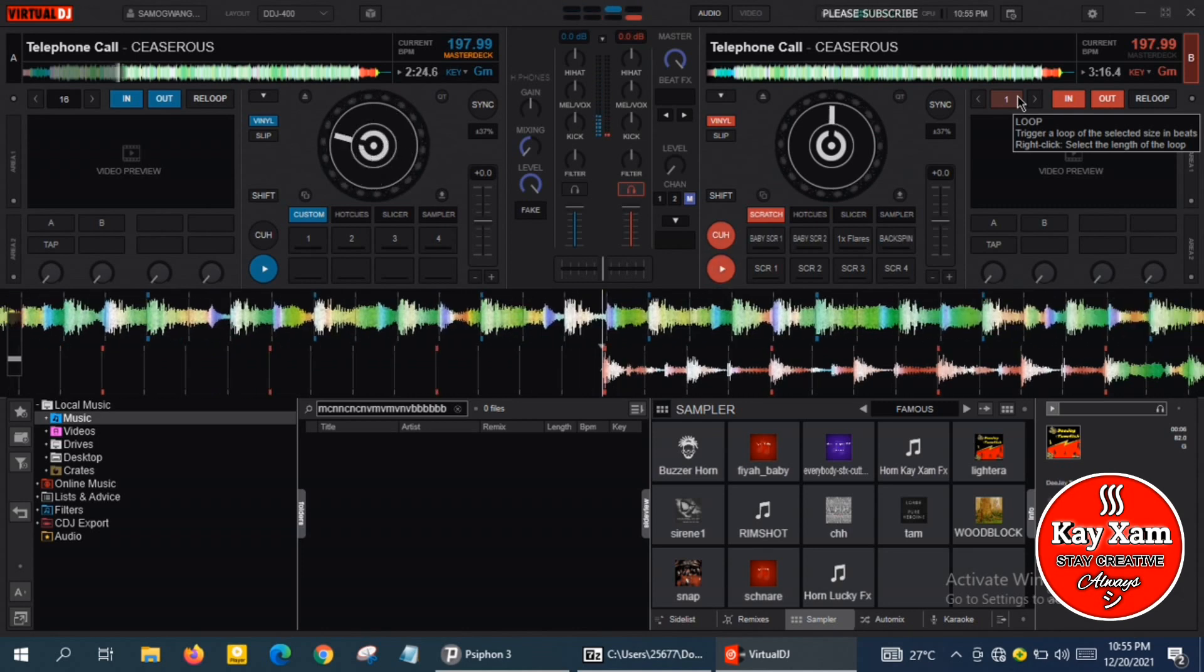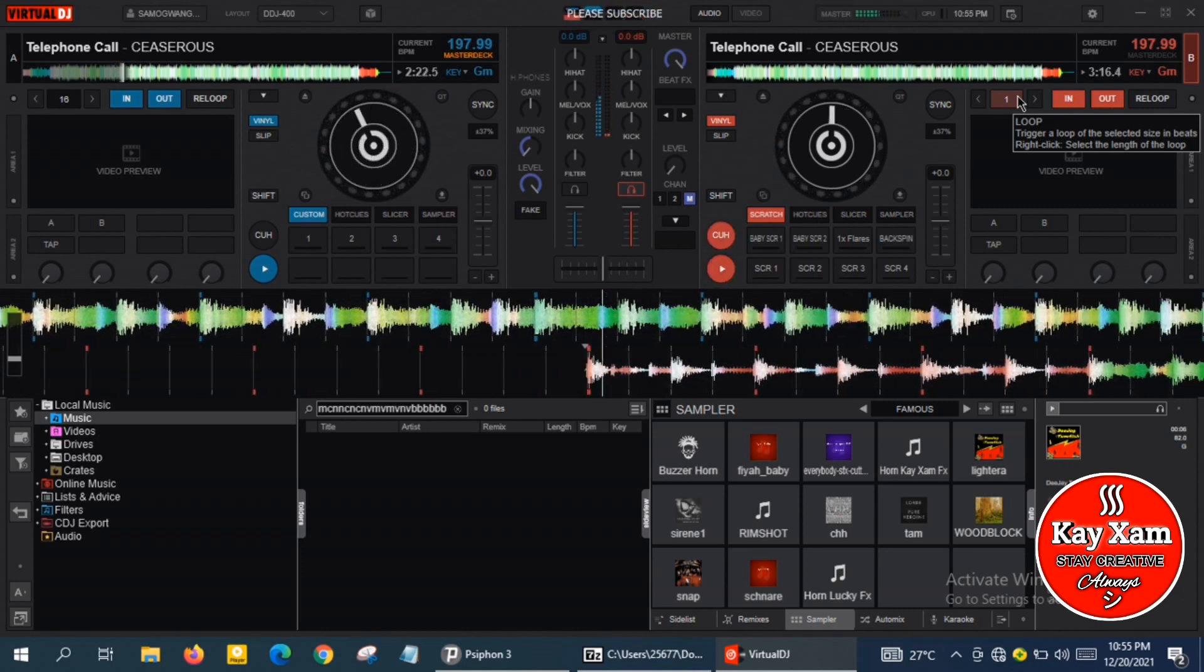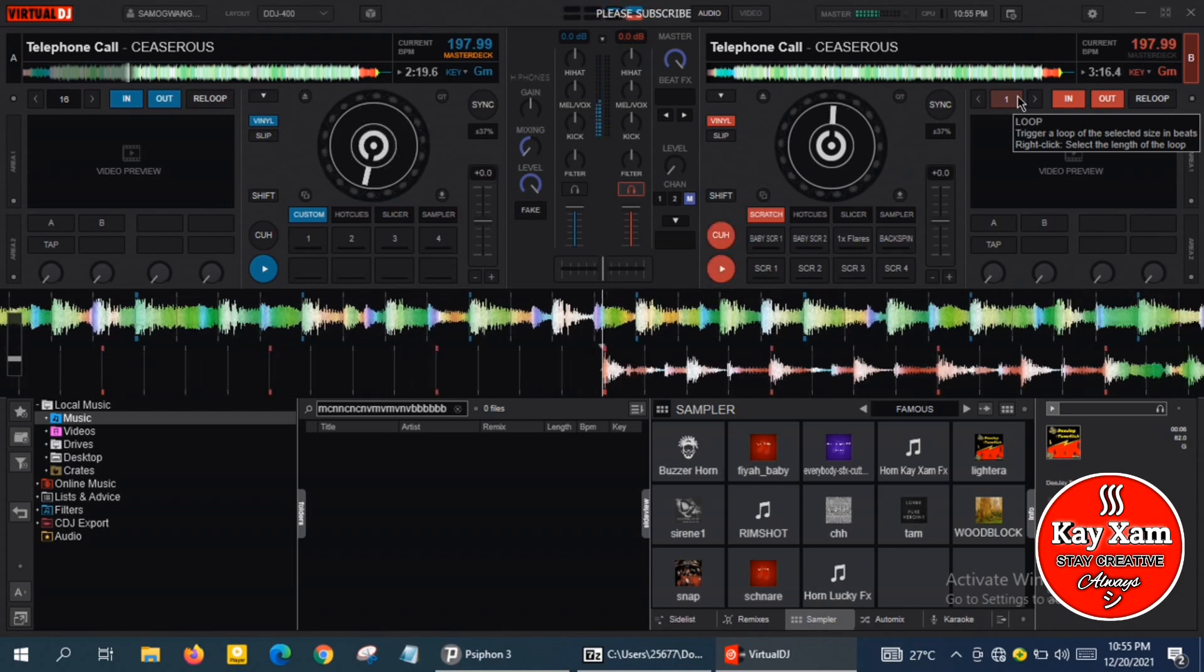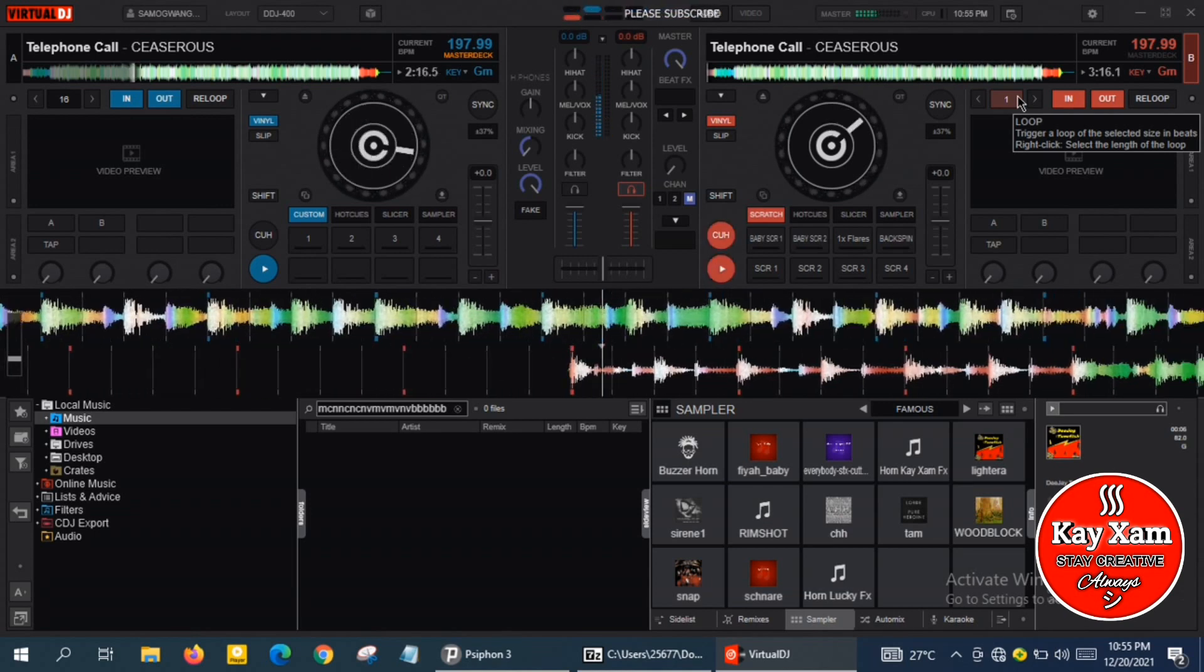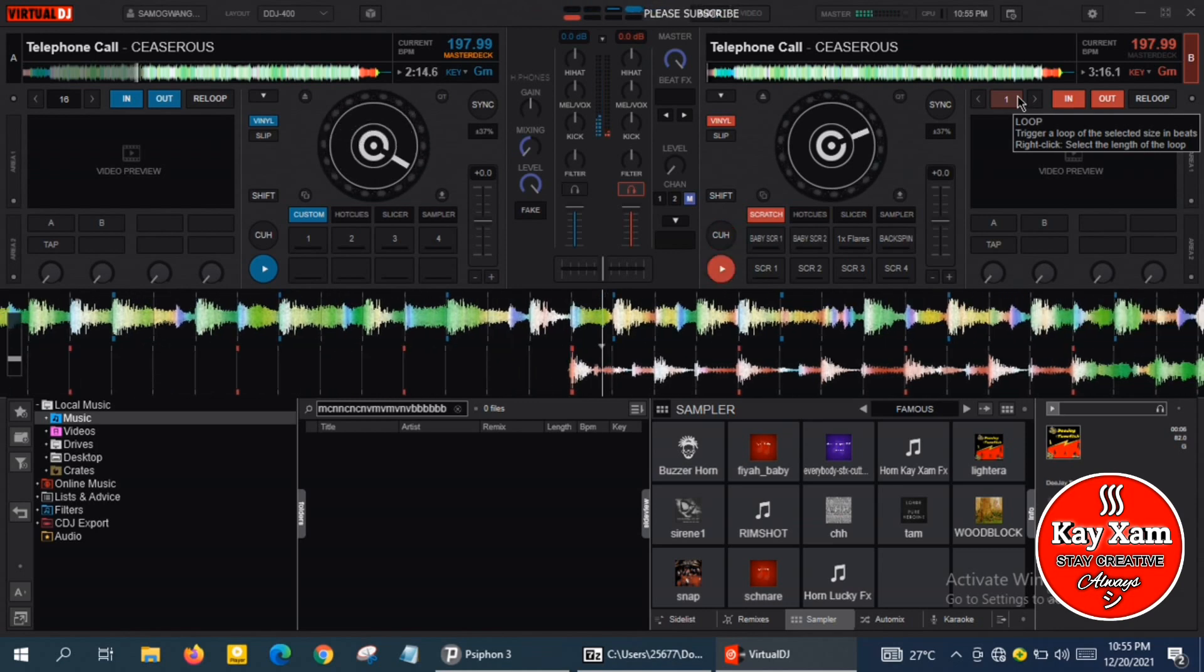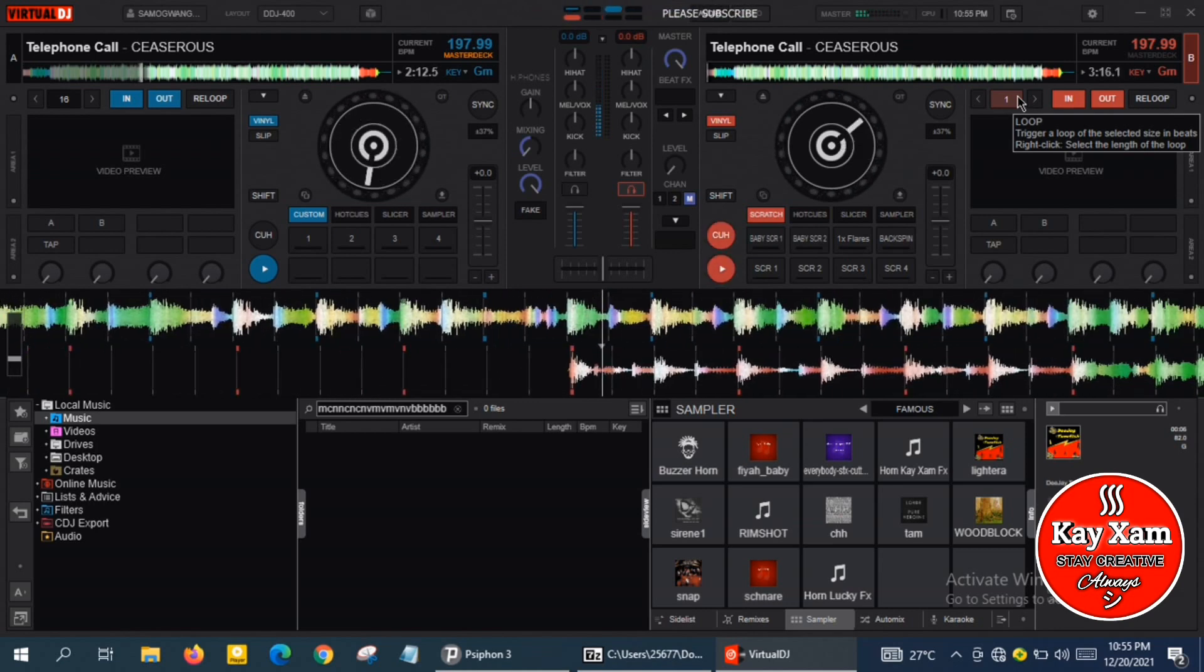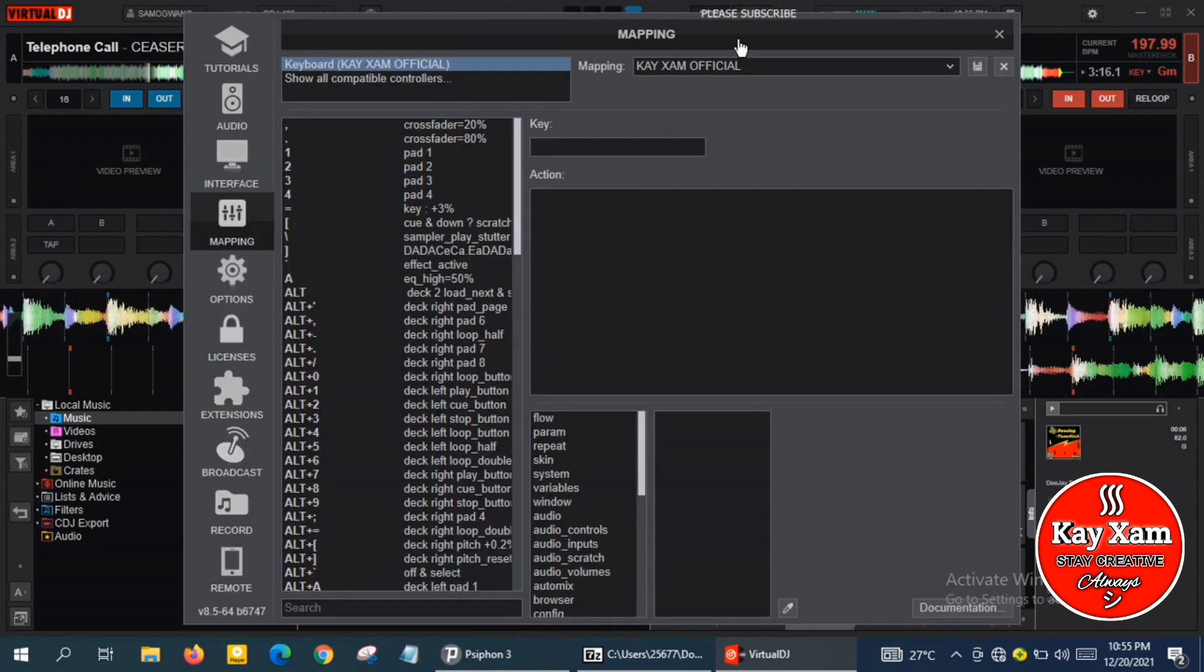Now for you to be able to configure this in your Virtual DJ of any version that you're using, no matter what, you will at least need to make some simple mappings that I'm going to show you right now. I believe I also have the links in the description, so just go to your settings.